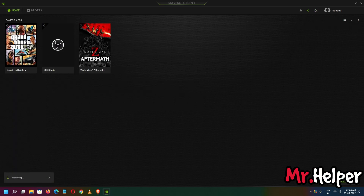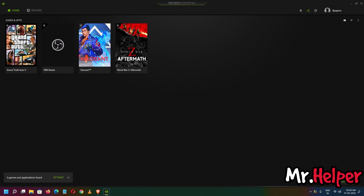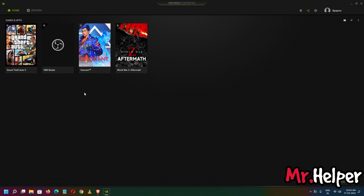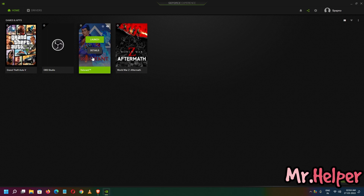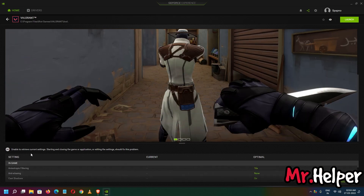It is scanning. As you can see, five games and applications were found. Our target was to add Valorant — as you can see, Valorant is now added. My computer does not meet the minimum requirements to play this game, but that doesn't matter since I'm not interested in playing it on this PC.